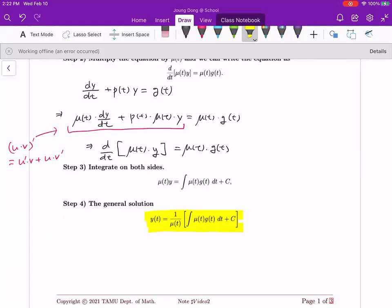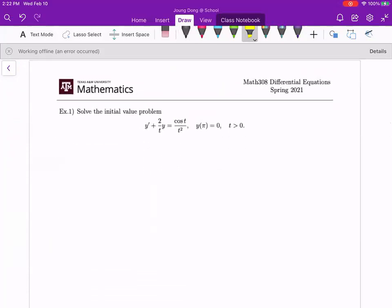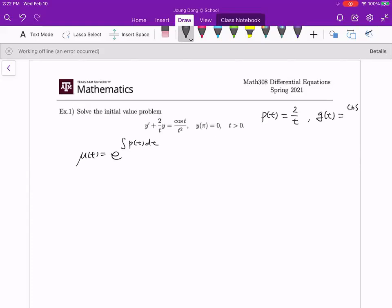Let me give you an example. Look at the first problem — it's in standard first order linear equation form. You have y' and y on the left hand side, forming the product form, and the function of t on the right hand side. We start by finding the integrating factor: mu(t) = e to the integral of p(t) dt. Here p(t) is 2/t and g(t) is cos(t)/t².